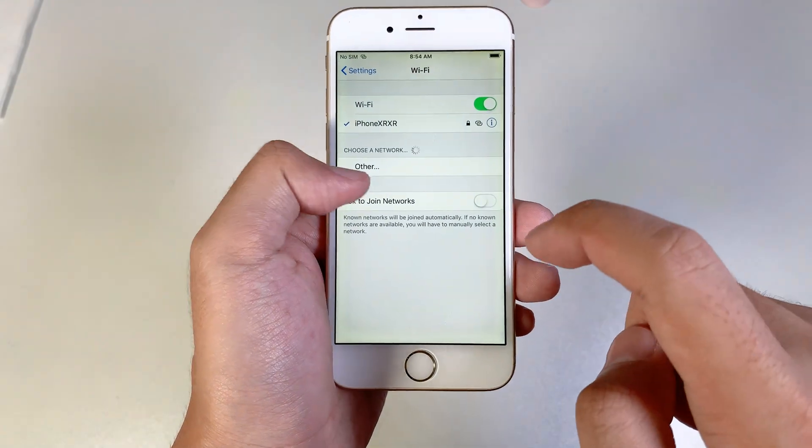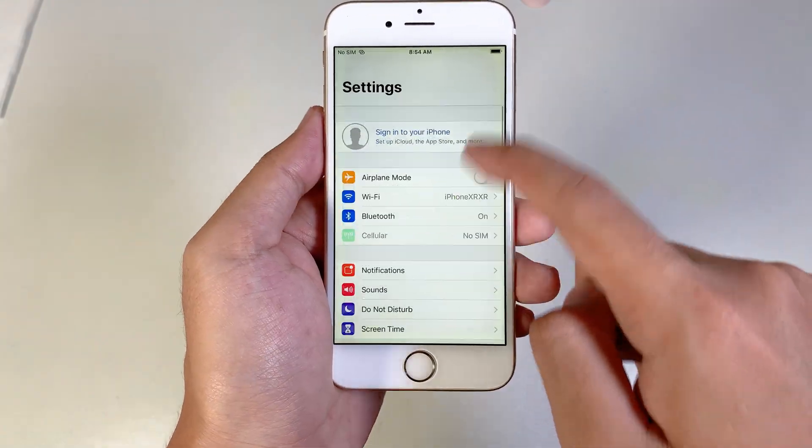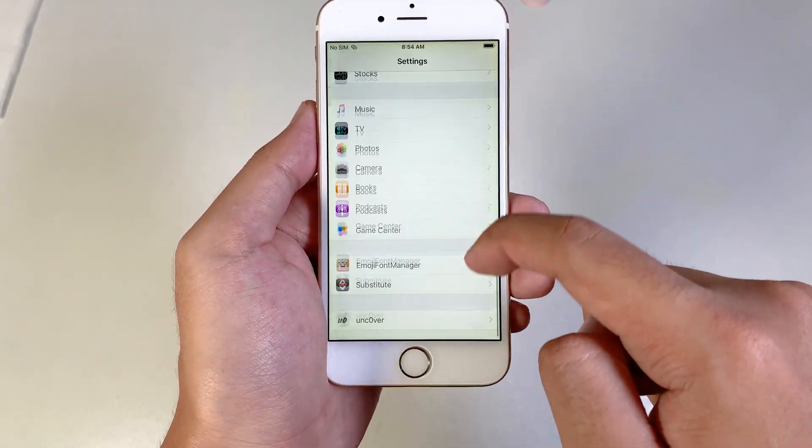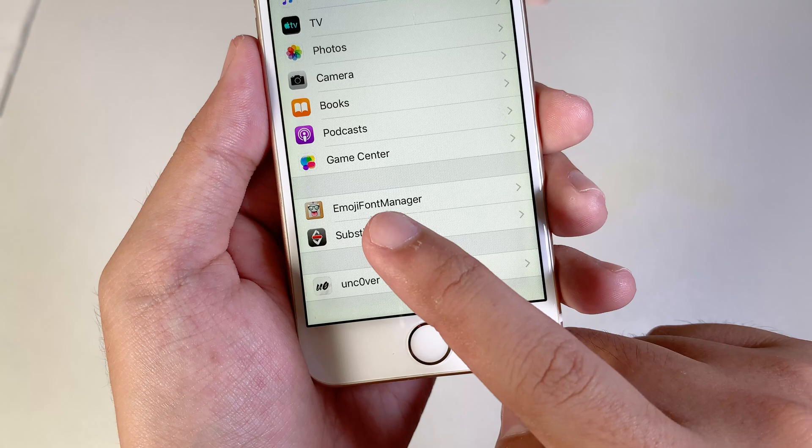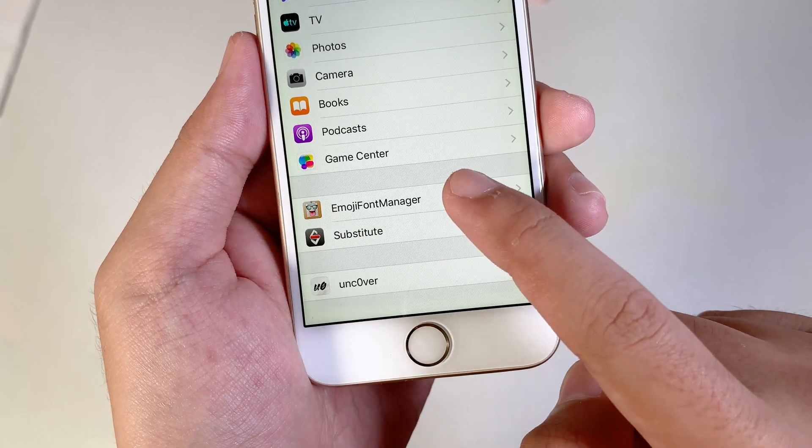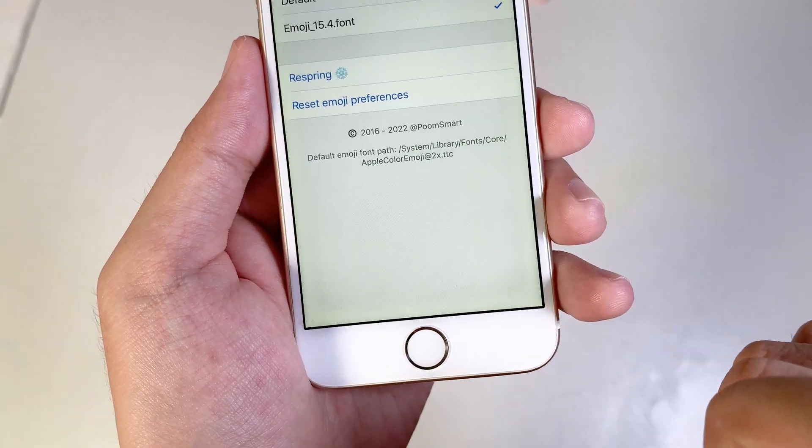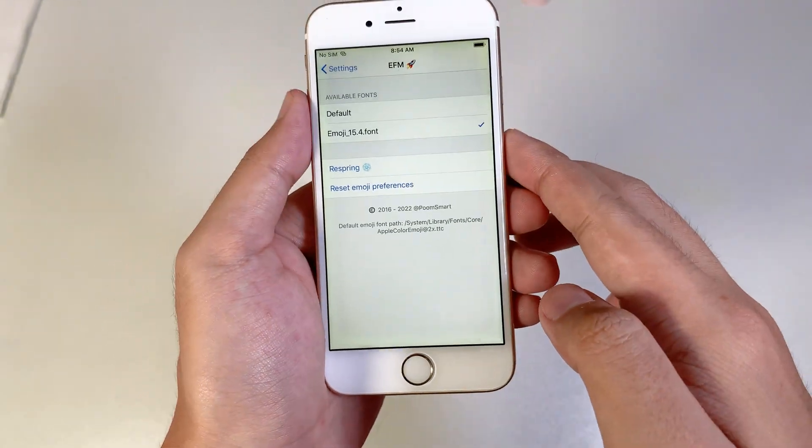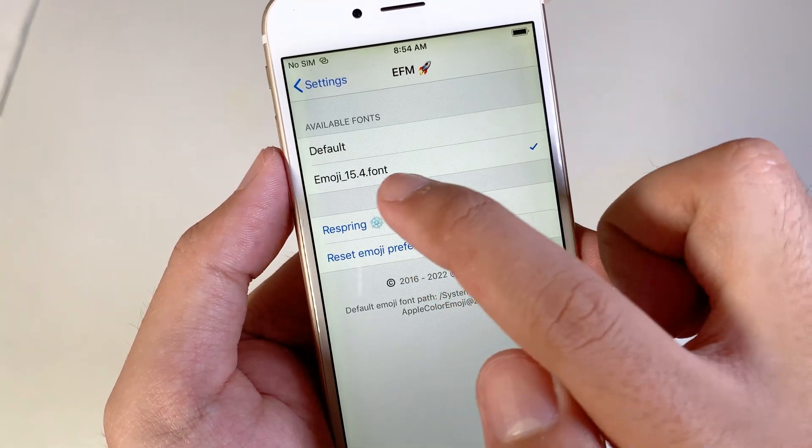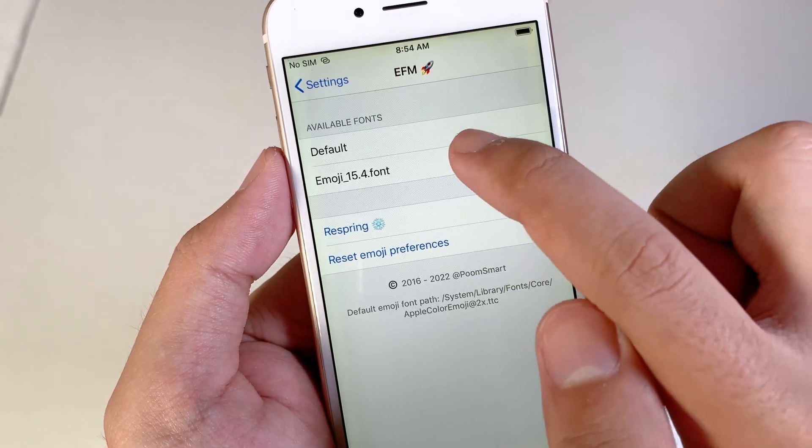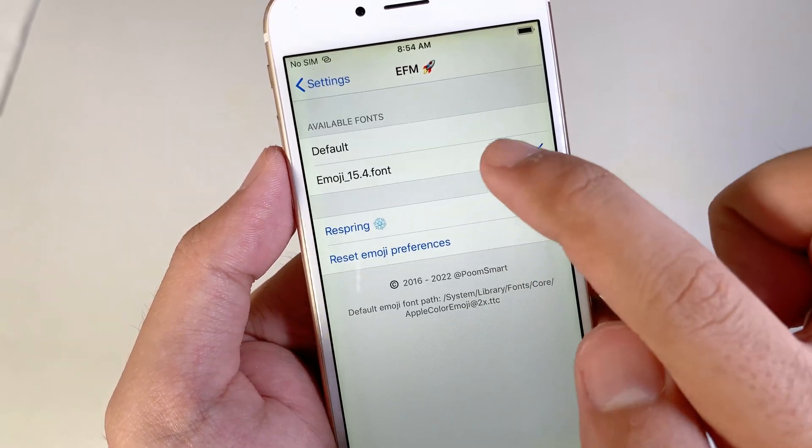you need to go to Settings. Then from Settings, scroll all the way down and you're going to find Emoji Font Manager. Tap on that one, and then you're going to find Emoji 15.4 Font. Select on it.